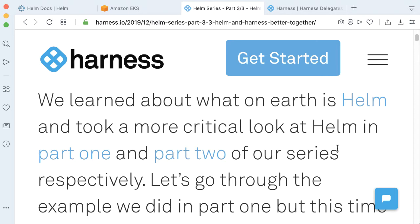Tiller is an elevated pod, which is basically a job runner for your Helm charts. Now, in Helm V3, there's no need for Tiller. So let's go ahead and get started in our example.